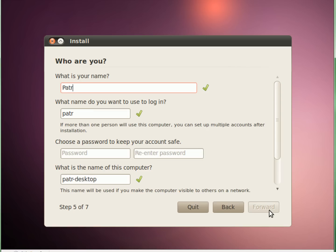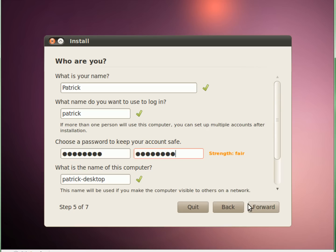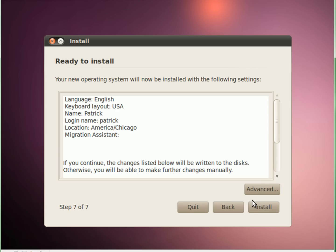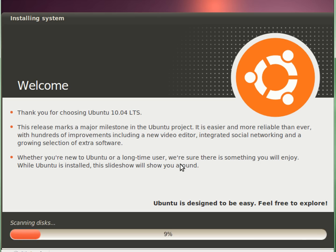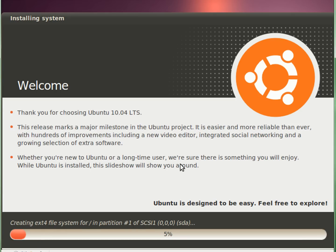Now type in your name and type in your password, and just click Install. It's going to be installing the system. Once it's done installing I'm going to unpause the video.